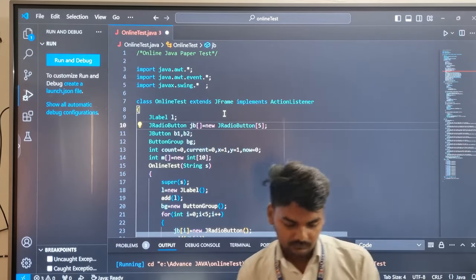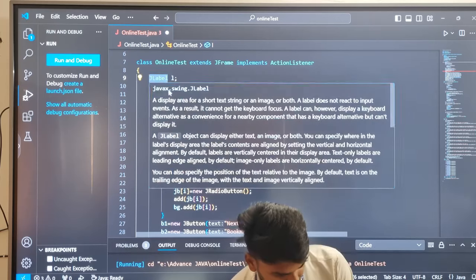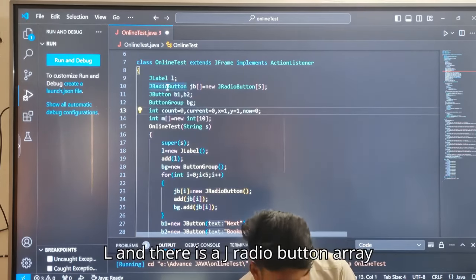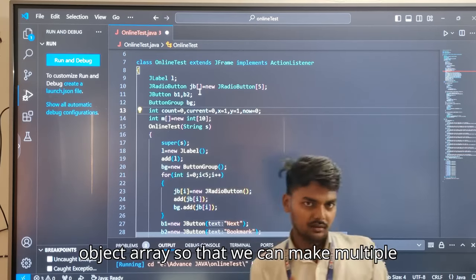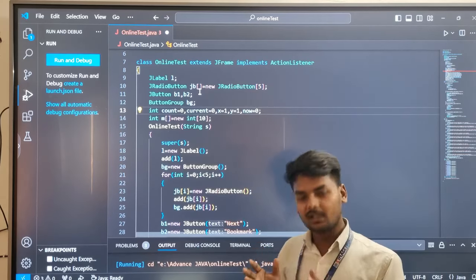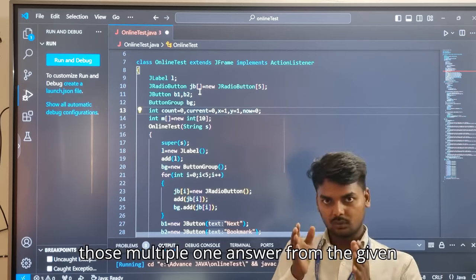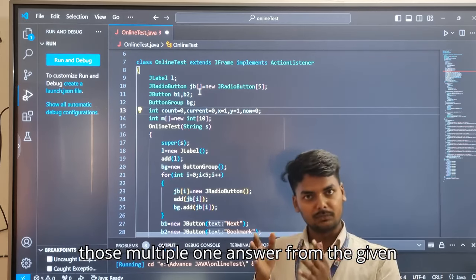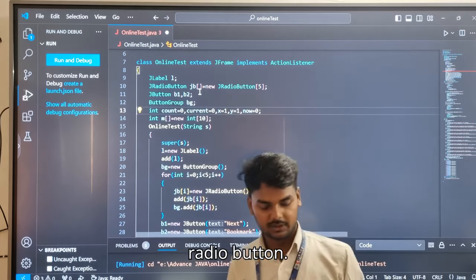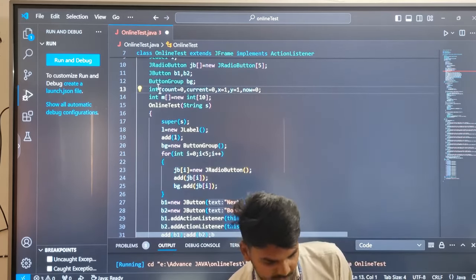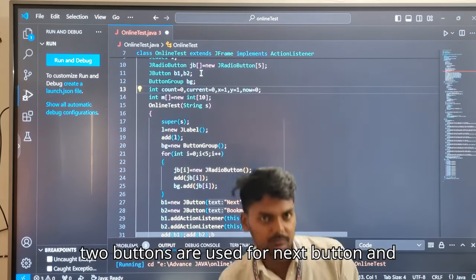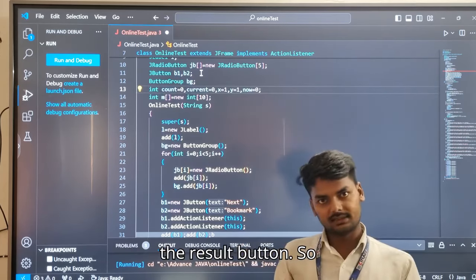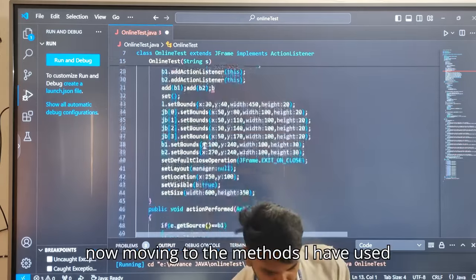There is a JLabel button L, and there is a JRadioButton array object so that we can make multiple questions with multiple answers, and users can easily select one answer from the given multiple answers by checking the radio button. There are two JButtons, B1 and B2, which are used for the next button and the result button.